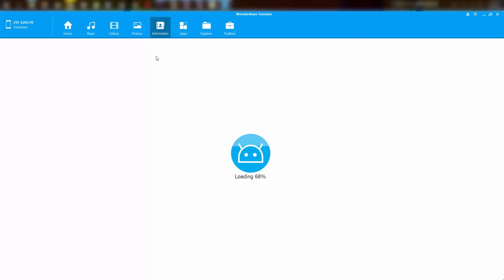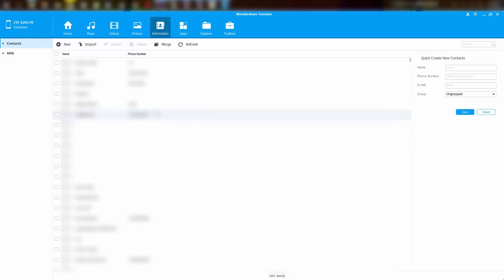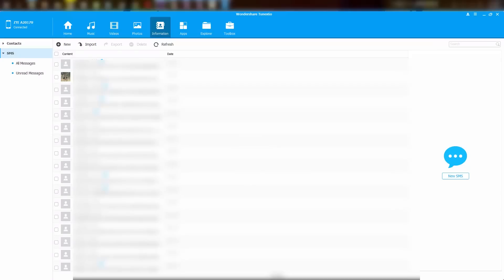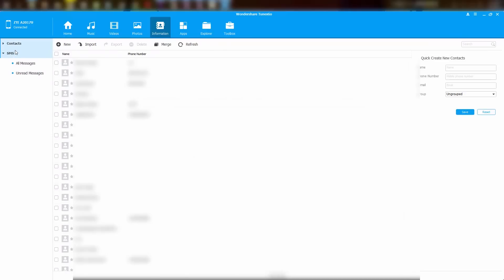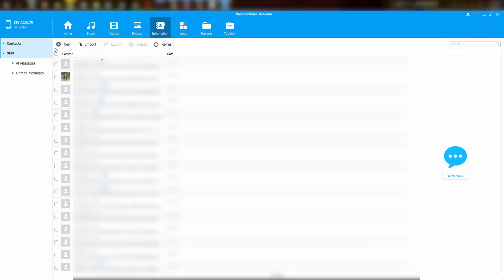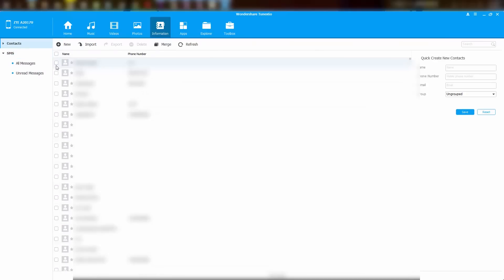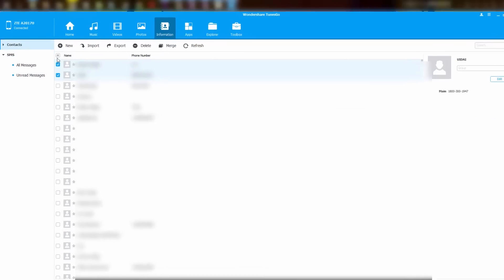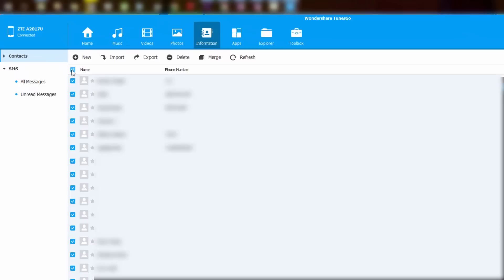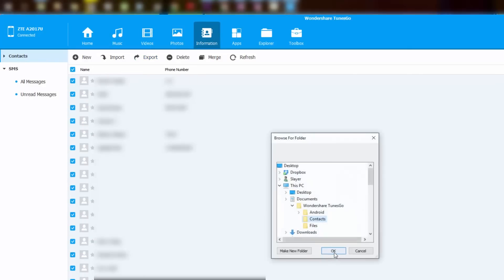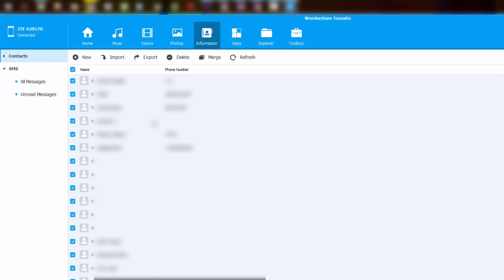From information section, we can export and import our contacts and messages. Just select the contacts you want to export or simply select all. Now you can select export to export all these contacts, or click delete to delete all these contacts with just a single click of a button.